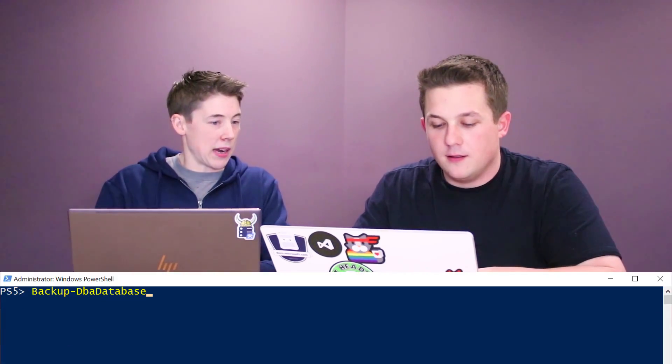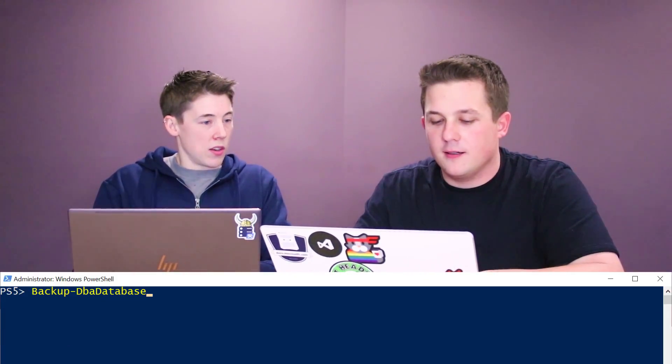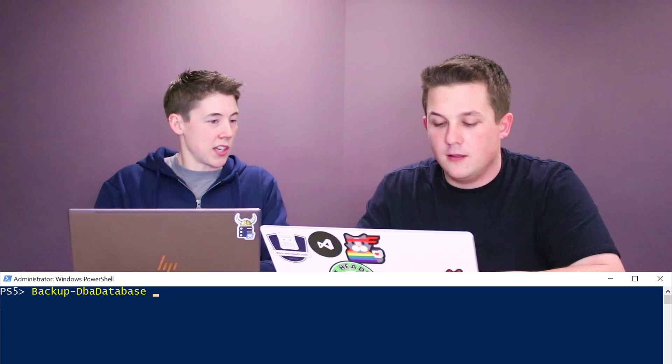There is a lot of commands, over 500 now, but you can use backup-DBADatabase to back up your databases.